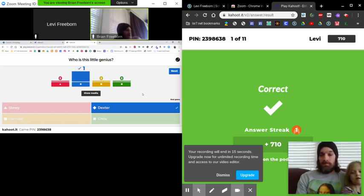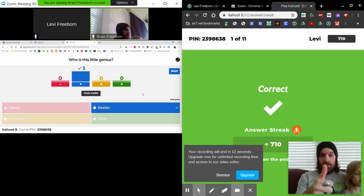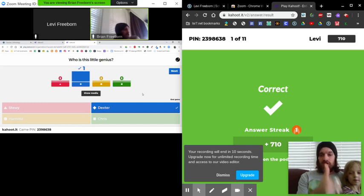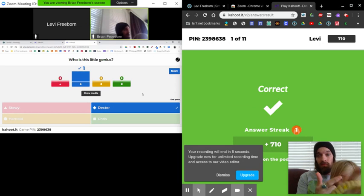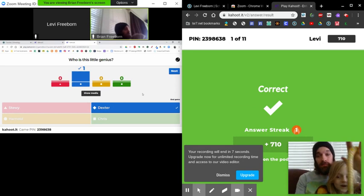That's it. That's our instructions on how to get Zoom working and how we can play a Kahoot at the same time with up to a hundred people.